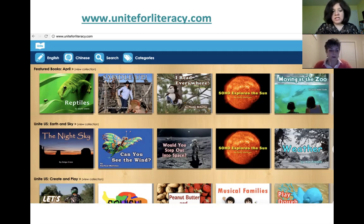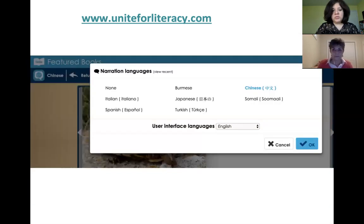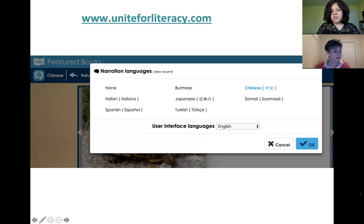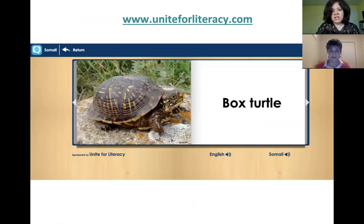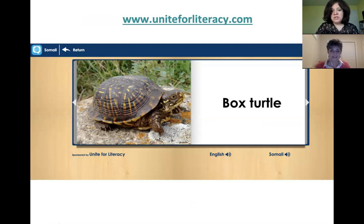This whole site also has books written in Spanish with audio in Spanish — it's a whole library. If you click on a book, it will tell you all the narration languages available. Every book has a slightly different set of narrations. Children can hear it first in their language and then read it in English.